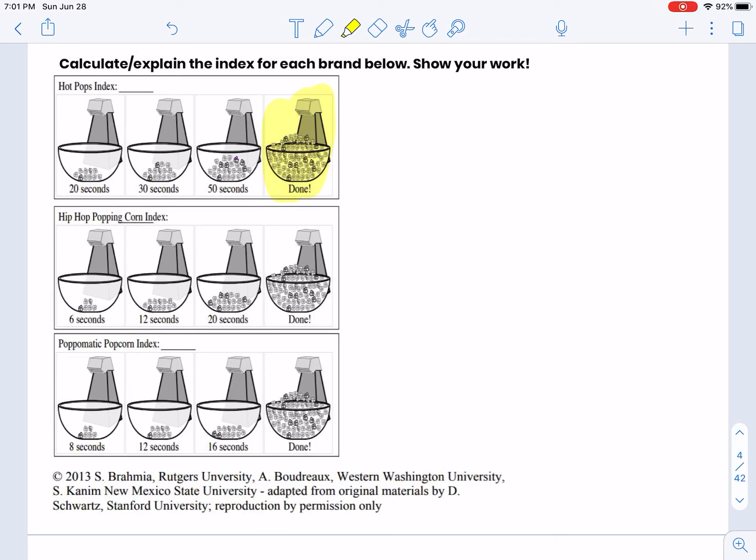Remember, 'done' is some random time later, and every kernel you see is a kernel that has popped regardless of whether it looks dark or not. Good luck.